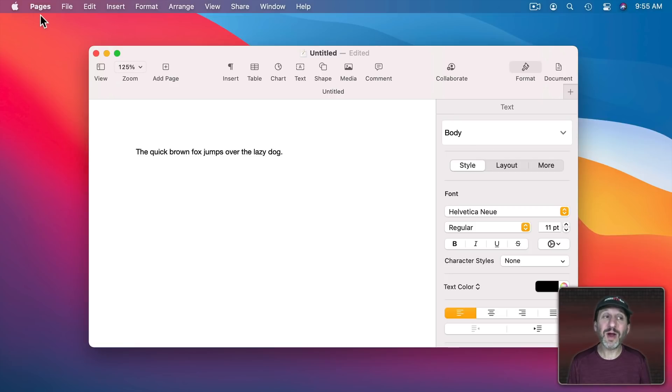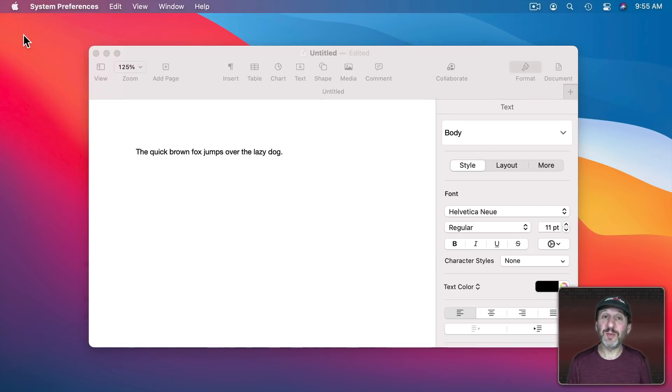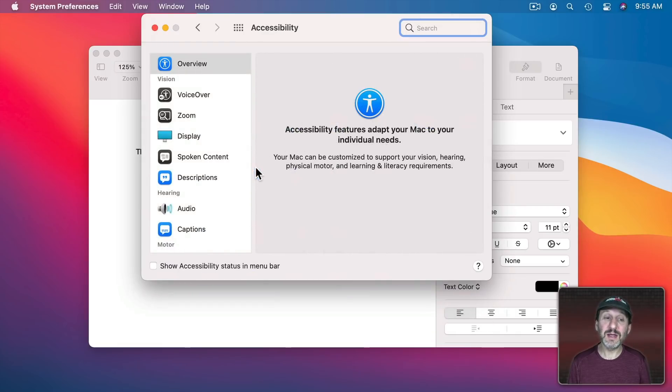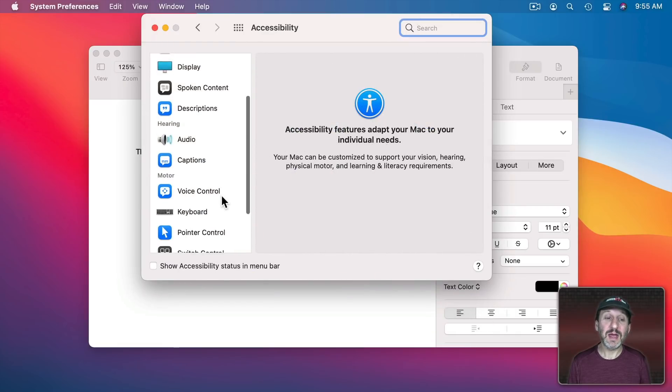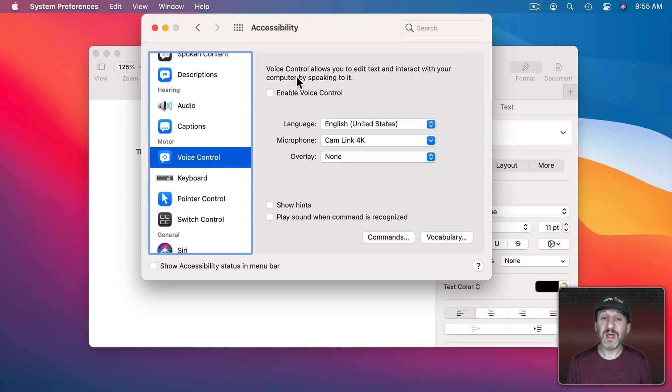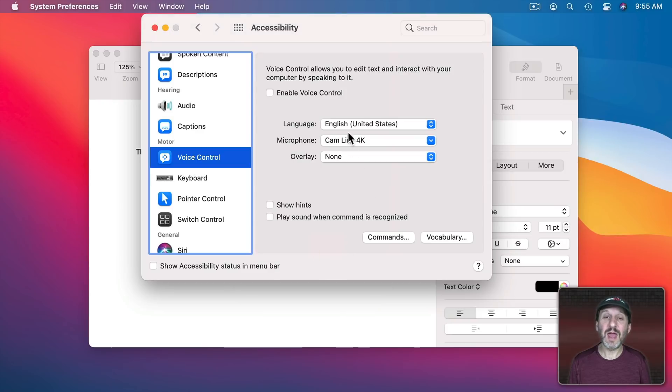More advanced Dictation is available in System Preferences and then Accessibility and then go to Voice Control. Then if you enable Voice Control you could do even more with Dictation including custom vocabulary and lots of different commands.